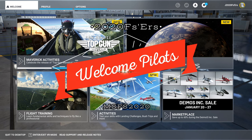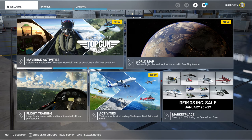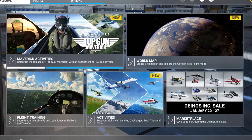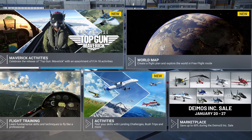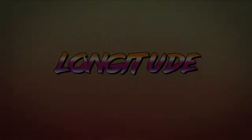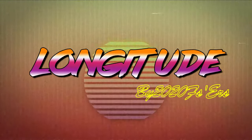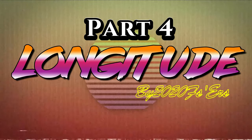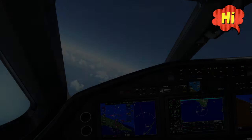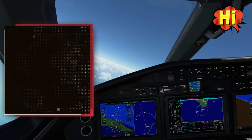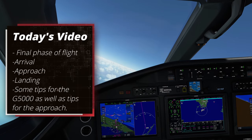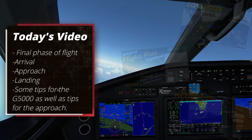Hey everyone, welcome back to the channel for part 4 of our Longitude Tutorial Series, coming up on today's episode of 2020 Flight Simmers! Welcome back! In today's episode, we'll be covering the final phase of flight: the arrival, approach, and landing.